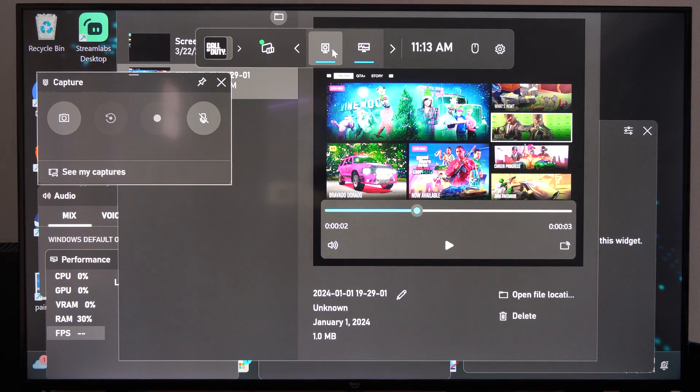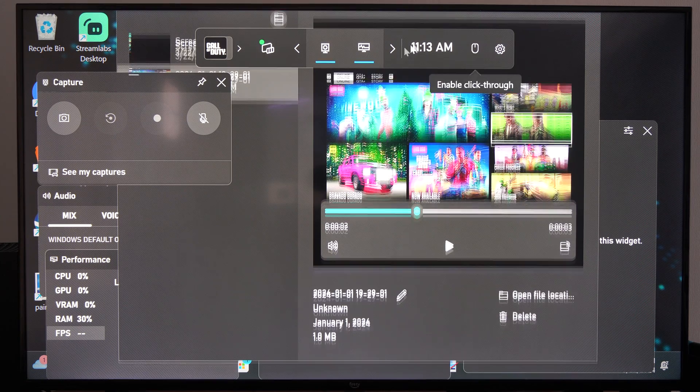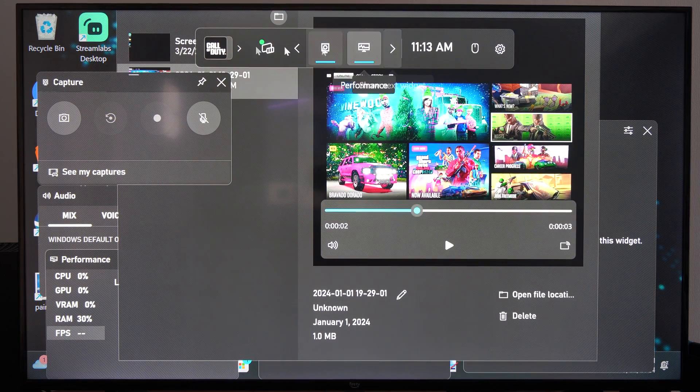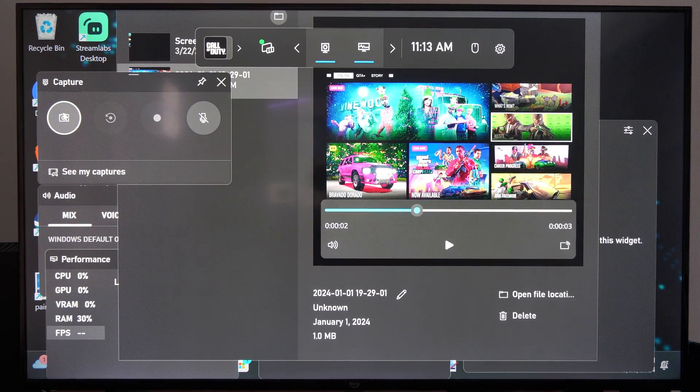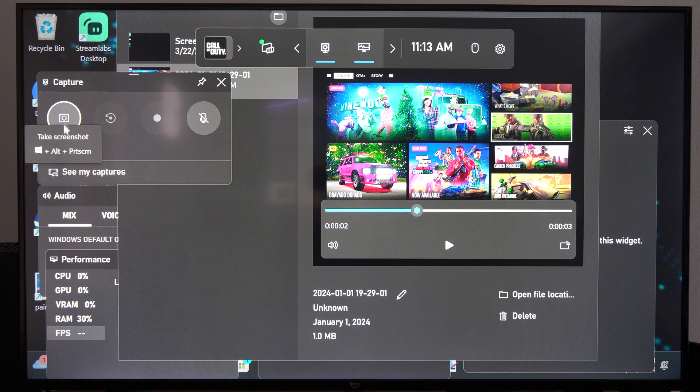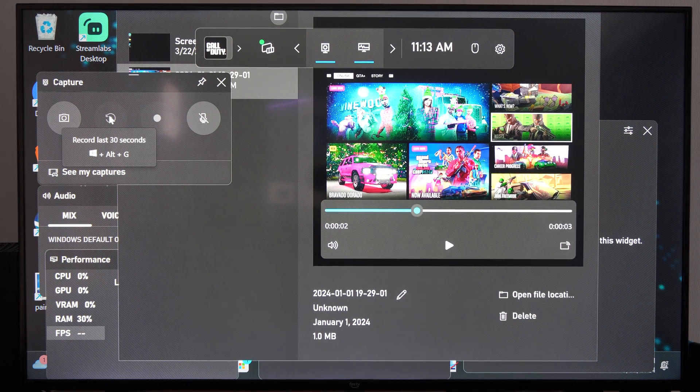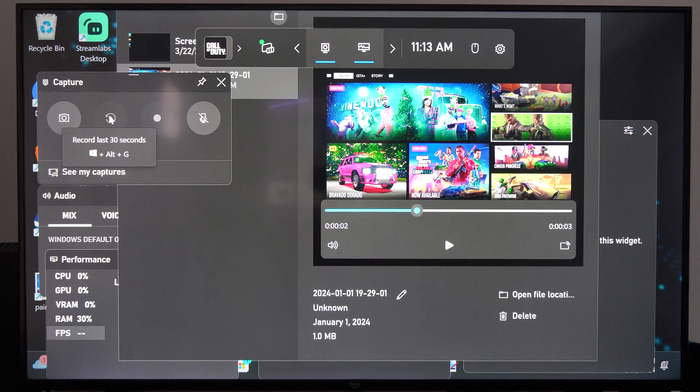Under here, make sure Captures is displayed on the top, just go through the top here and make sure it's on. Then you can take a screenshot, and you can see the shortcuts right here. So you can record the last 30 seconds,